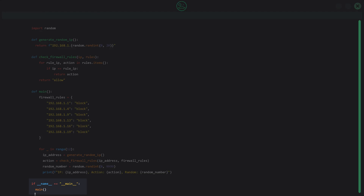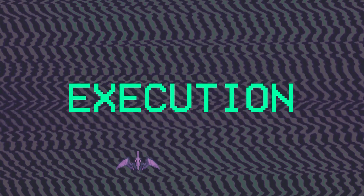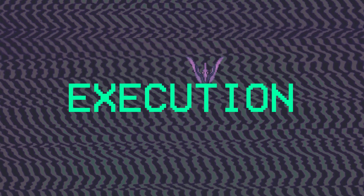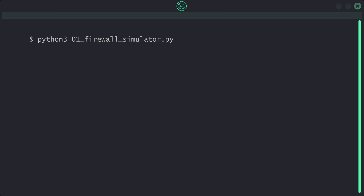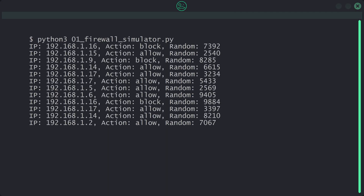Let's go ahead and run our code. We can see 12 simulated instances of an IP address, the action taken, and a random unique identifier. Matching this against our original script, we can see that IPs like .16, .9, and .16 were all blocked correctly, and all the other IPs were allowed through correctly.